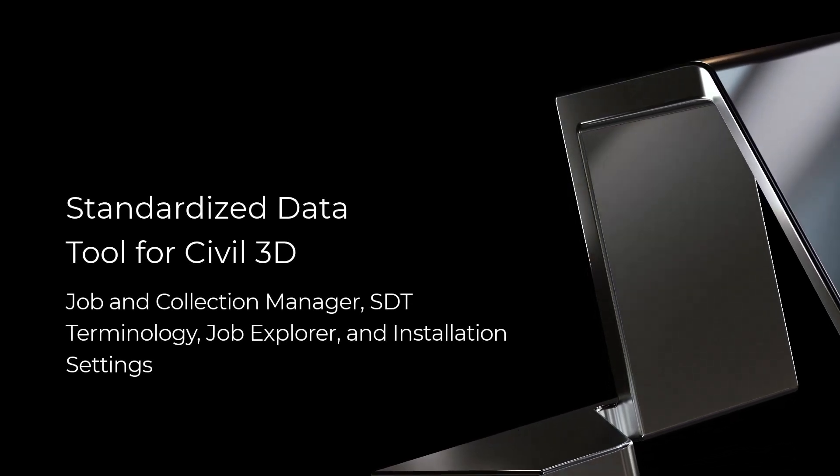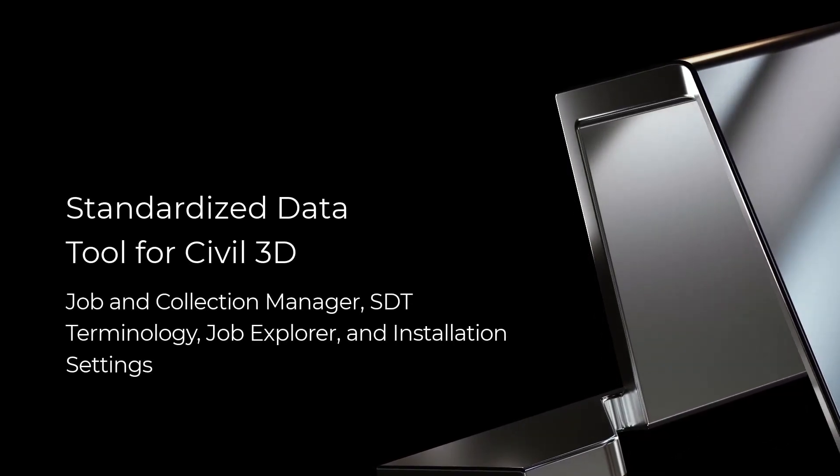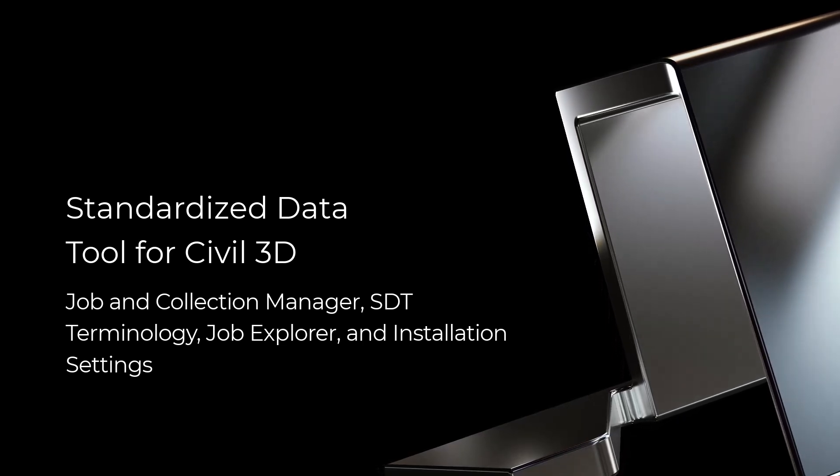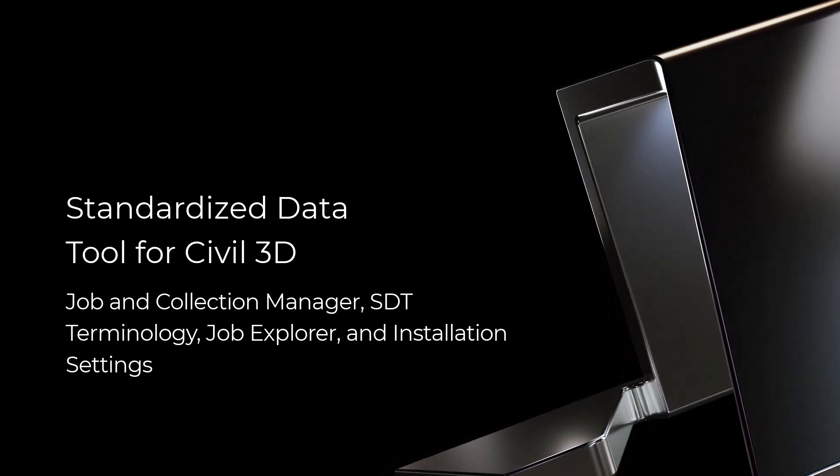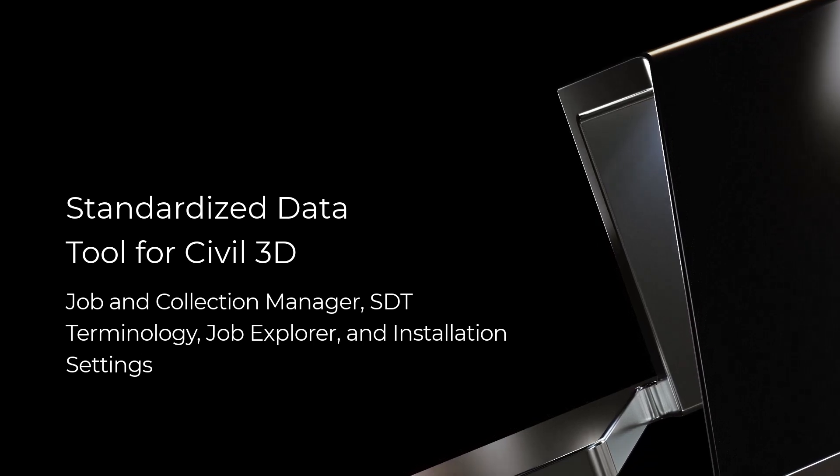In this video, we'll discuss SDT's Job and Collection Manager, SDT terminology, Job Explorer, and installation settings.